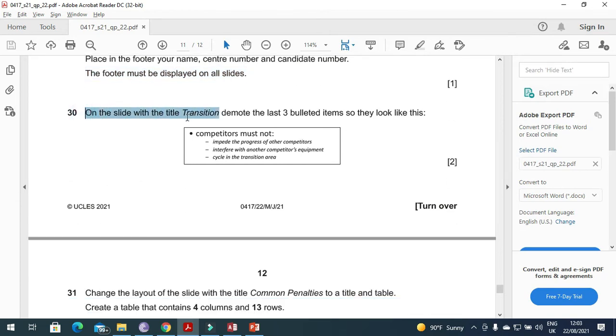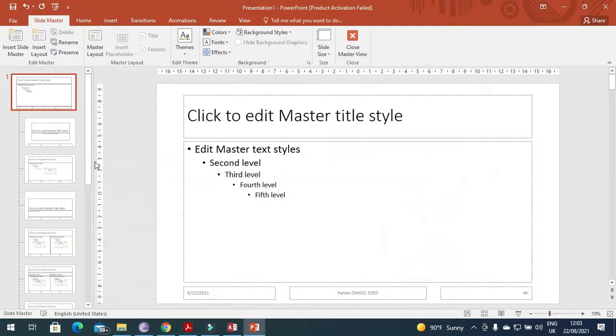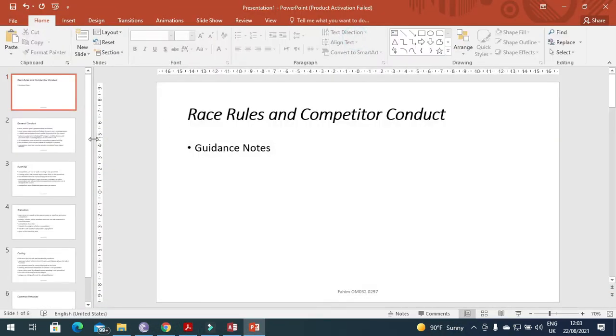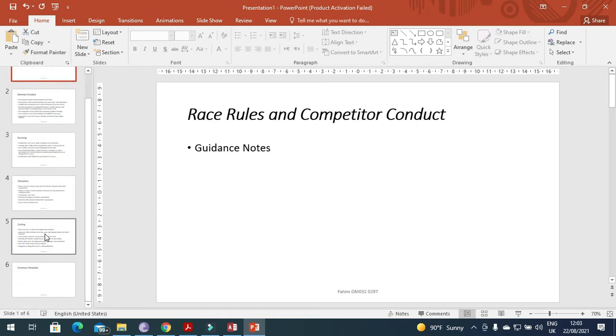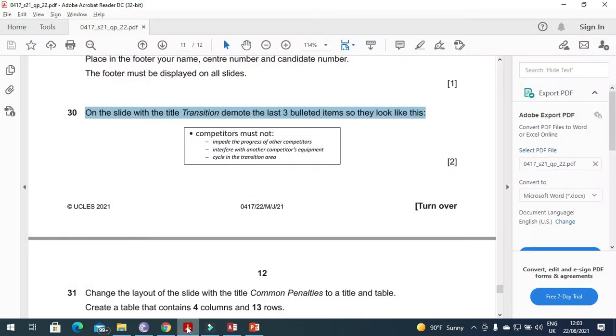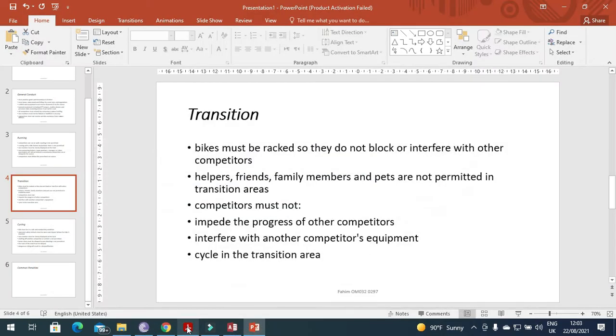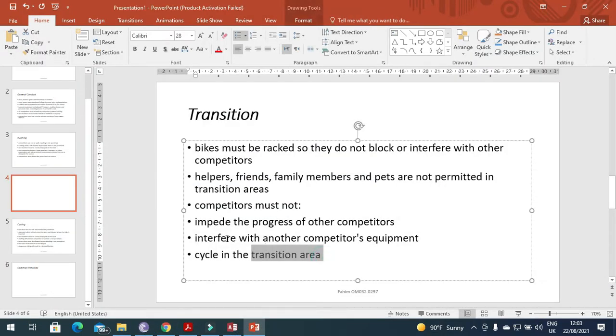On the slide with the title Transition, demote the last 3 bulleted items so they look like this. We will click on close.